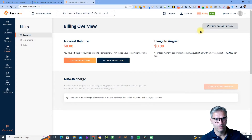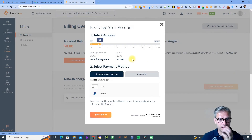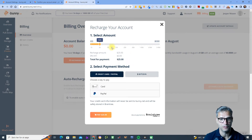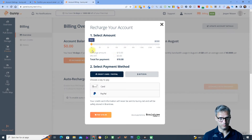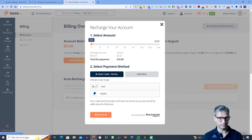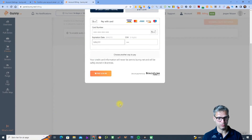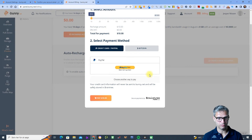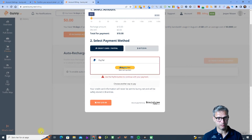What I've done is simply clicked on 'Recharge Account' and added $25 to my account — I haven't spent it yet. It's been a couple of months since I started using Bunny Cloud, but I think the minimum recharge is $10. You can pay $10 using either your card or your PayPal account.